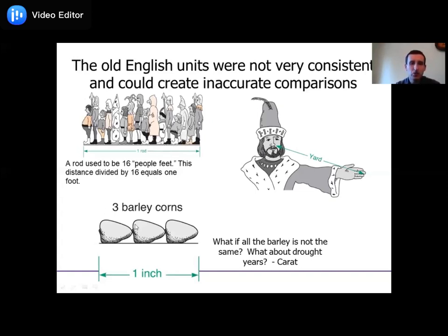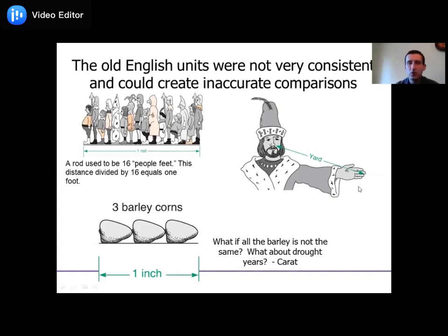The inch was originally defined as three barley grains next to one another. The yard was the distance from the king's nose to the tip of the king's finger. What happens if you have a drought and the barley isn't all the same? What if you get a new king who's taller or shorter? These all demonstrate the difficulties of using measurements based on individuals, because individuals vary.